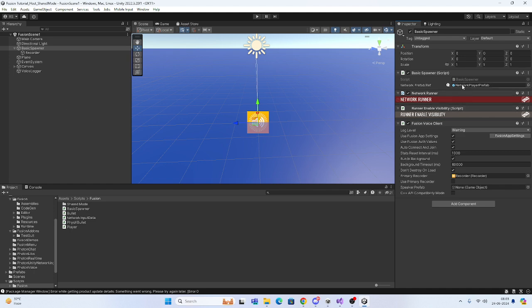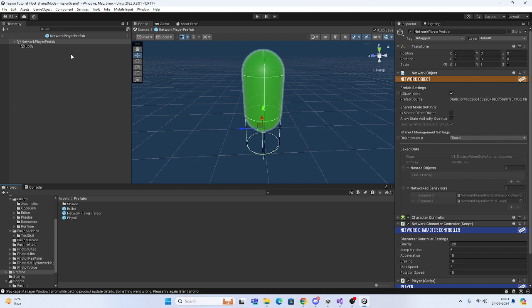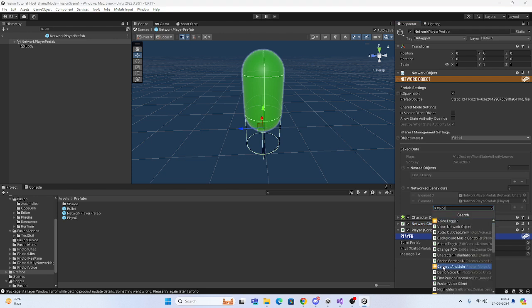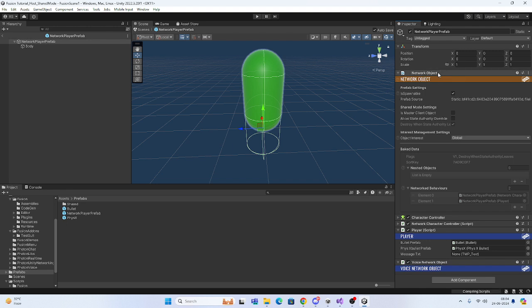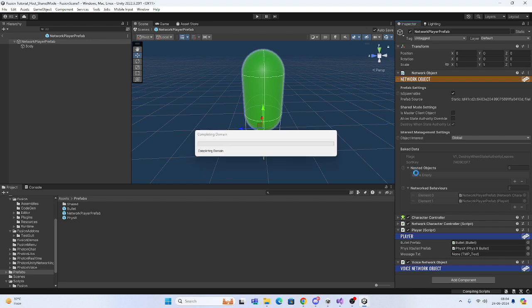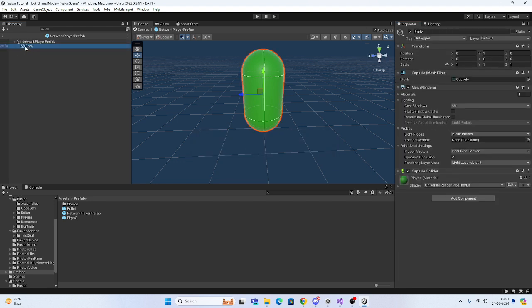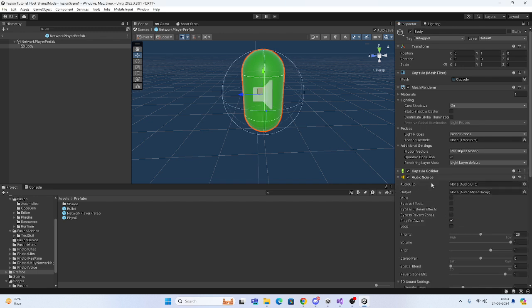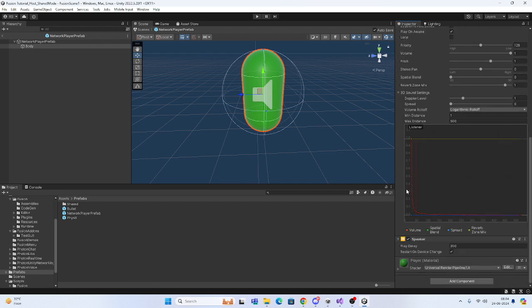The second very important thing is the Network Player Prefab. Get this prefab and make sure that whenever you are on the network at runtime, it is moving correctly. We have to add the Voice Network Object script on the Network Object. This Voice Network Object should be on the network object. We also need one more thing — the Speaker. The body will move with this, so you can add it anywhere — I am adding it on the body.